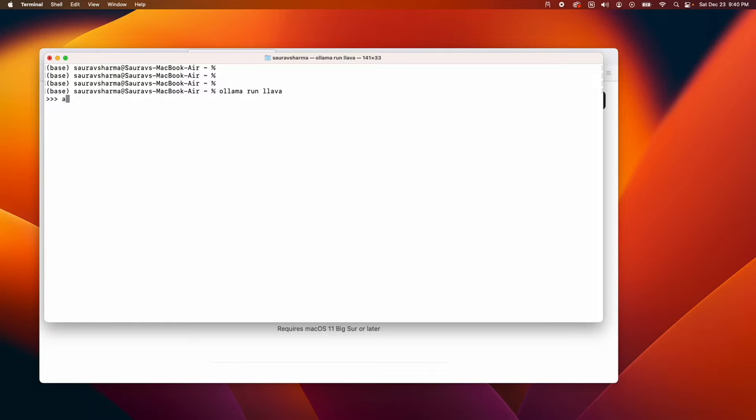When I supply the image of pizza, which is right here, I get a response.